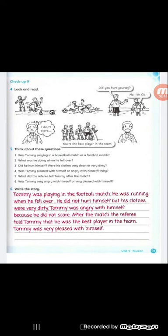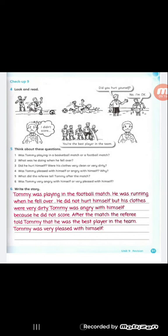Then look at the referee. The referee told him, you are the best player in the team. The referee told him that he was the best player. Look at the last picture. Here in this picture, we can see him happy and pleased. Here I have questions. Think about these questions. Question number one: Was Tommy playing a basketball match or a football match? Question number two: What was he doing when he fell over?